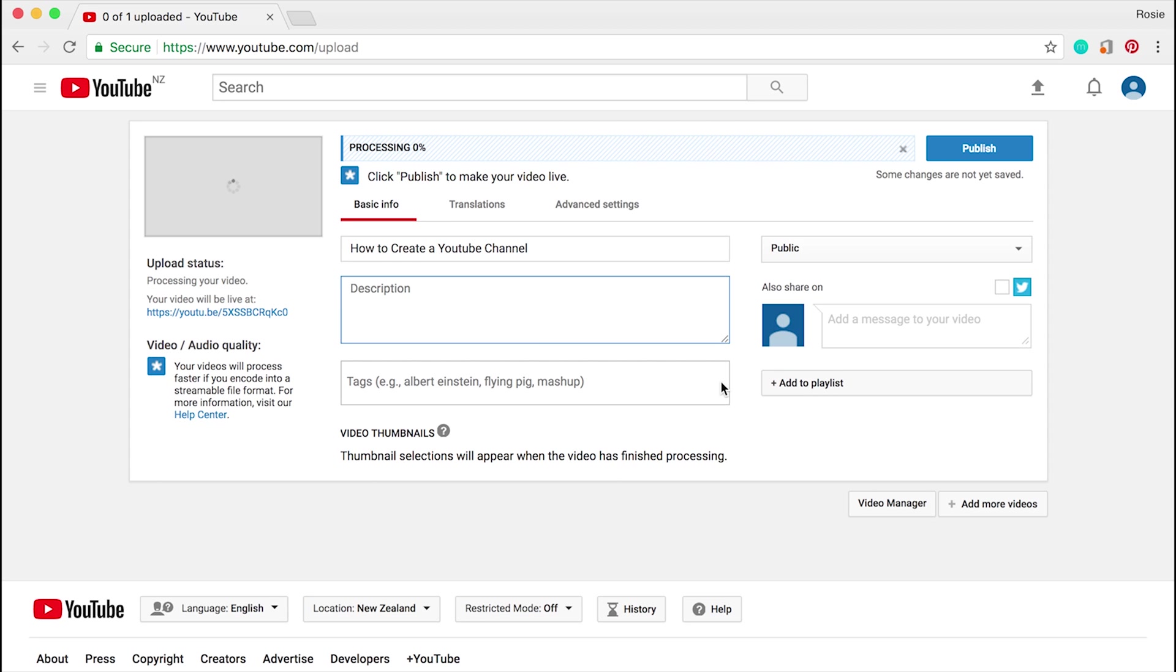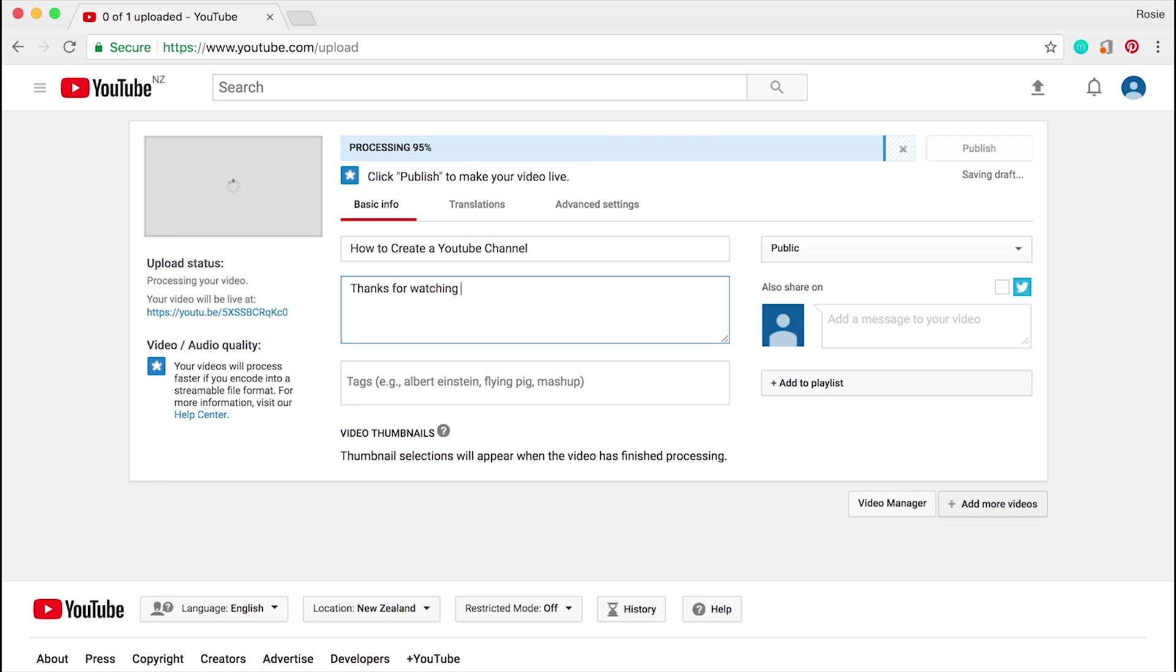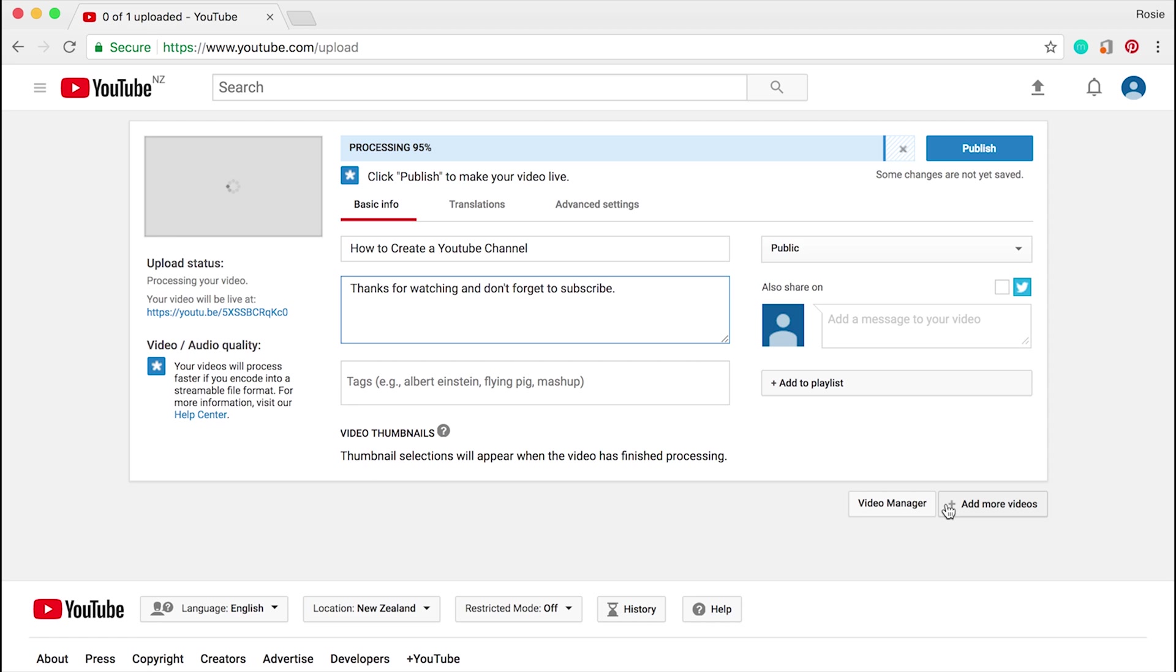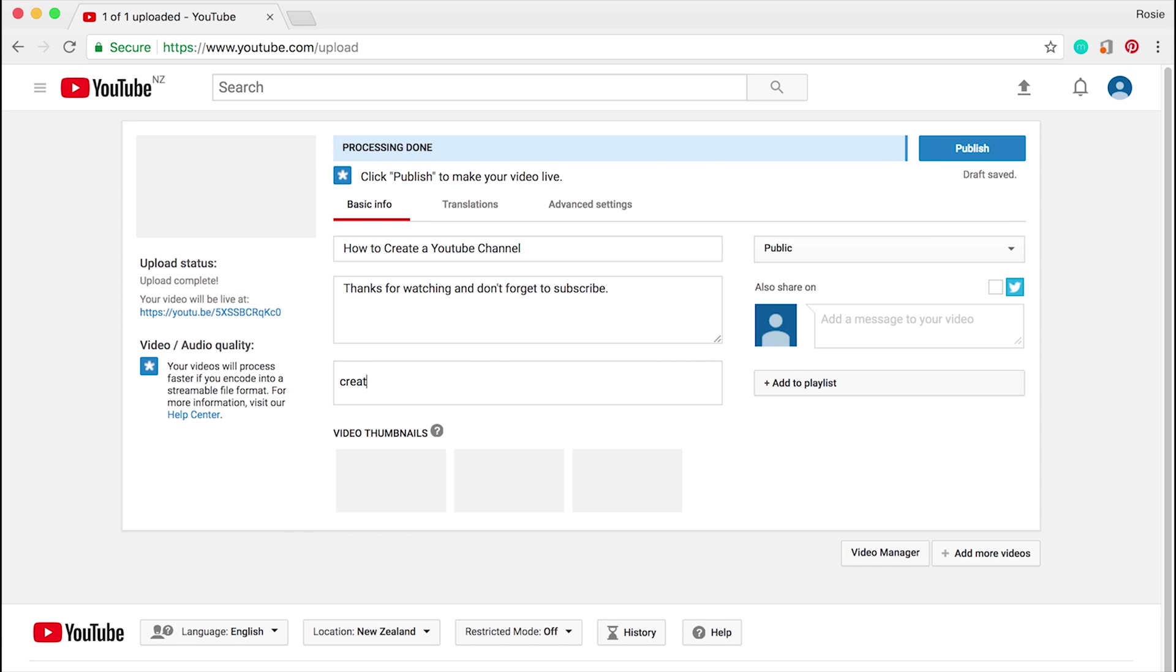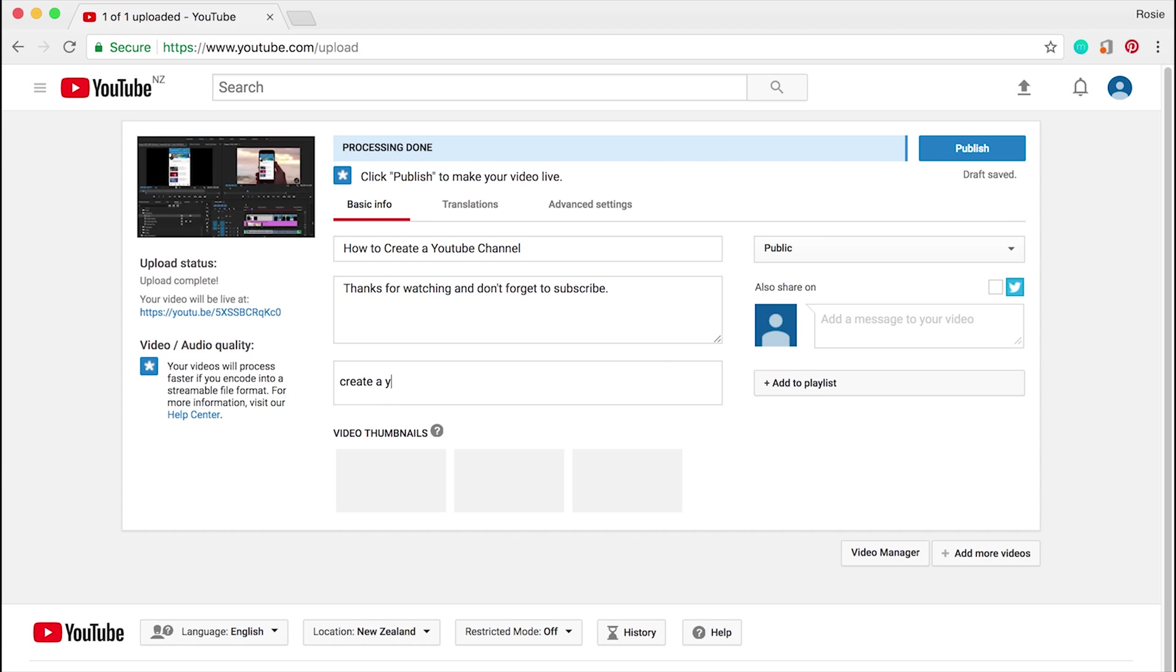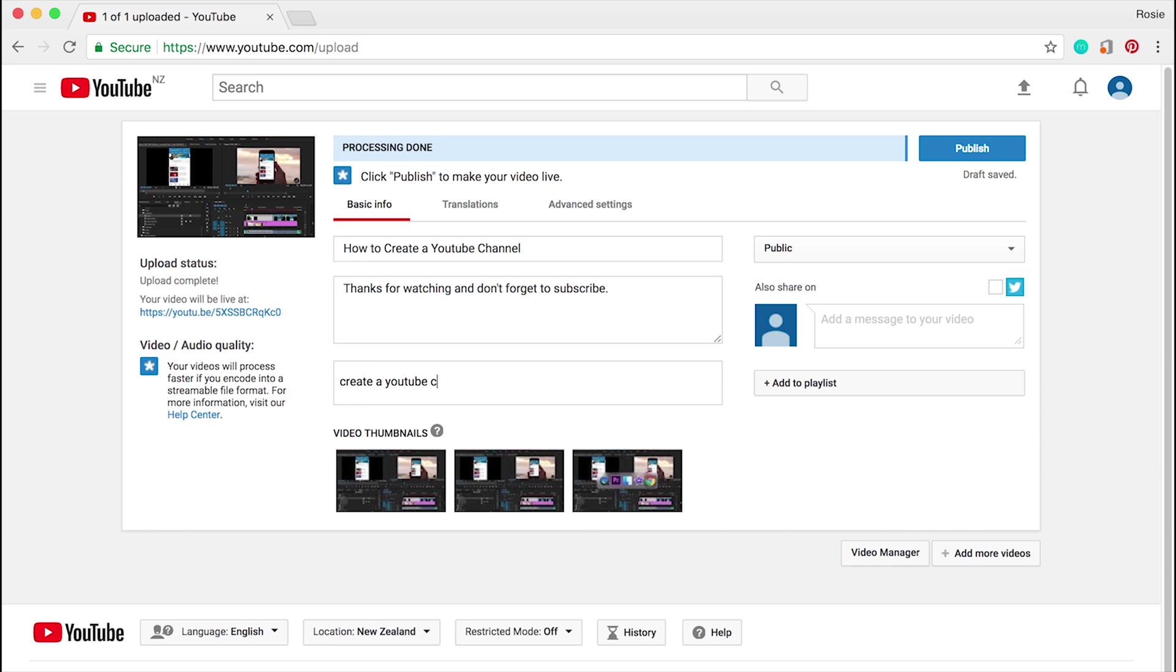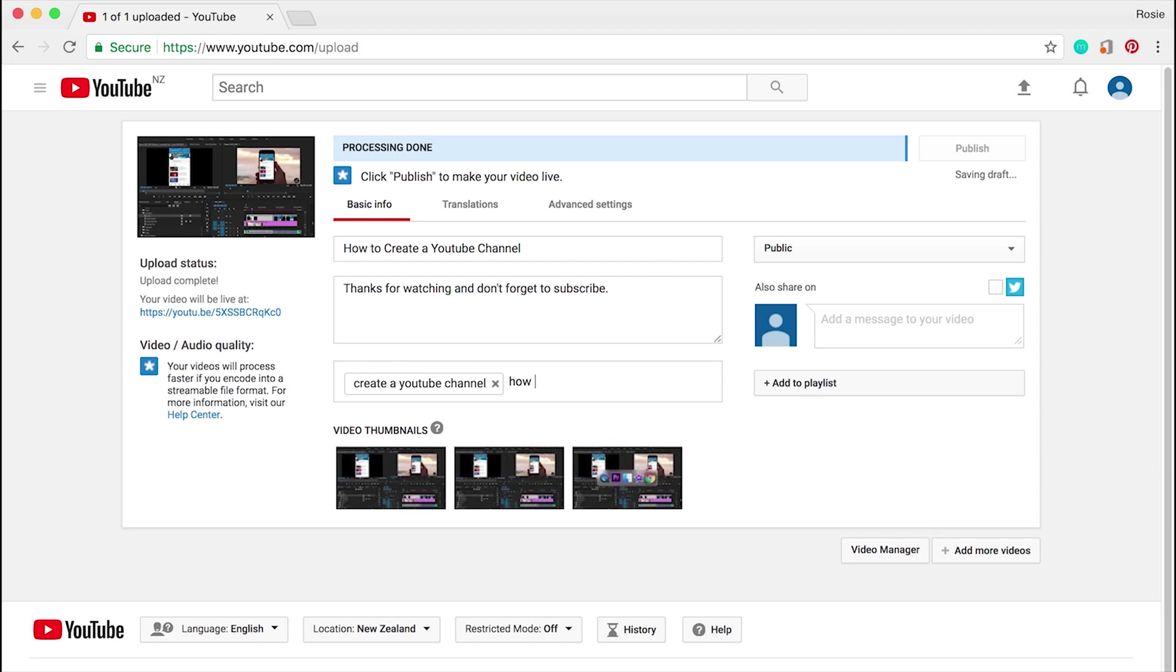Go ahead and pop in the title. I'm just gonna put in how to create a YouTube channel. You can pop in a description: thanks for watching and don't forget to subscribe. What you want to do here with tags - tags are words that you would use for people to find your videos. In this case, I would pop in create a YouTube channel, how to video.